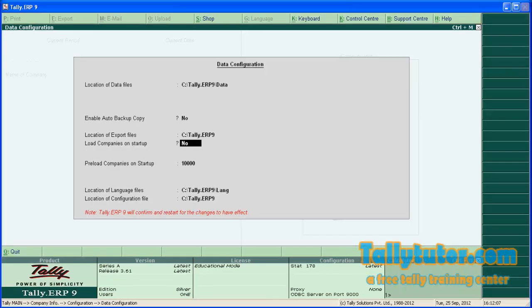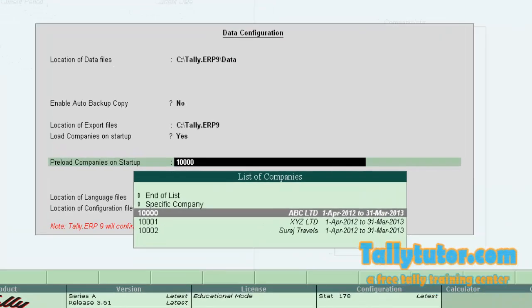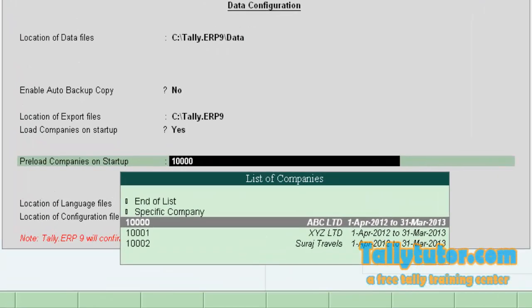Now go to 'Load companies on startup'. Make this to 'Yes'. And 'Preload companies on startup', you can select more than one company here.